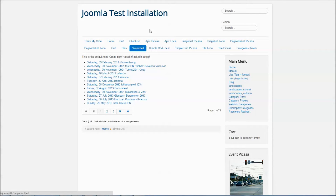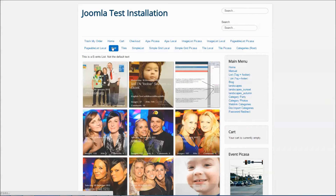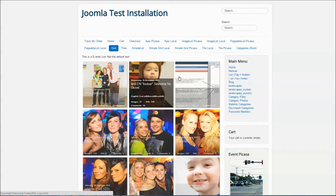There are three different layouts for your list of events. One is the simple list which shows you simple text links, then you have the tiles layout which shows your events as tiles, and you have the grid list which shows all of your events in a grid.